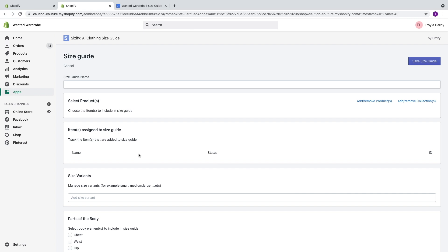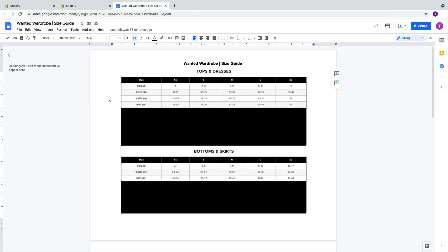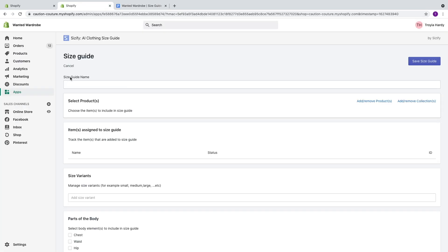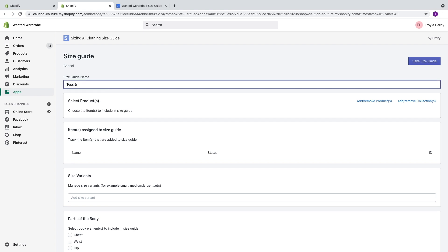You can do one of two things here — you can create a general size guide for all of your clothing, or you can create size guides for each type of clothing you offer. So you can have a size guide strictly for jumpsuits, dresses, tops, bottoms, however you want to do things. Right here I have my size guide pulled up. If you're having trouble finding a size guide, I recommend contacting your vendor directly, or you can find a general size guide. Feel free to use this general one and make it your own. We're going to create two different size guides — one for tops and dresses, and one for bottoms and skirts. So I'm going to go to size guide name and type in tops and dresses.